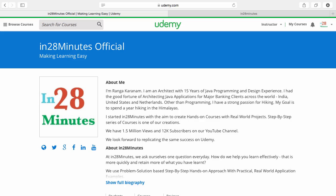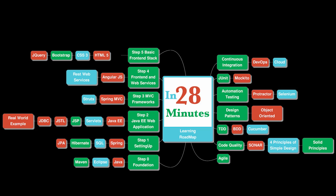Thanks for joining more than a million students who are learning from us. At In28Minutes we defined a learning roadmap for Java and front-end developers.